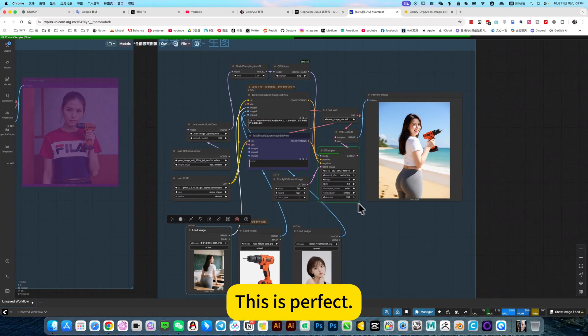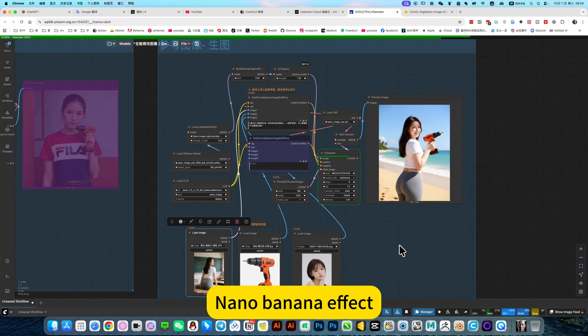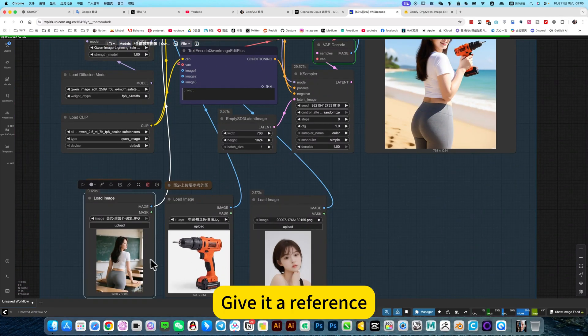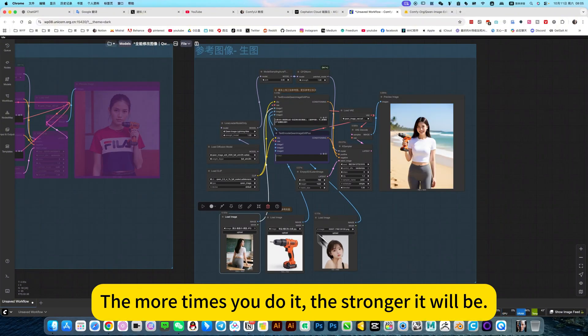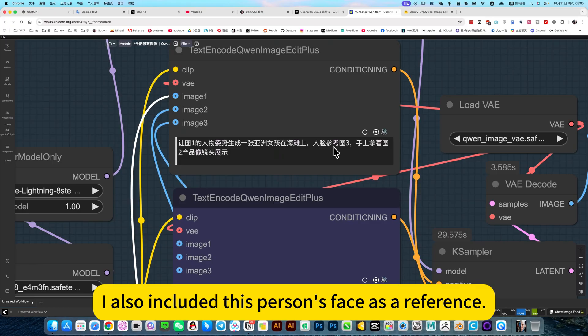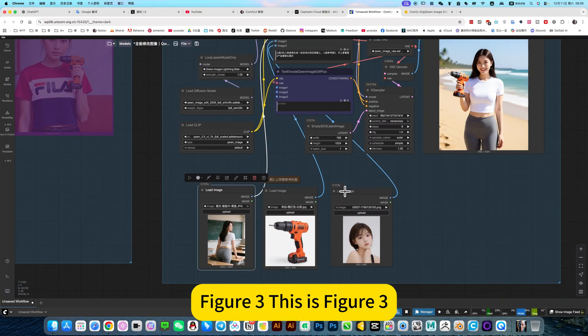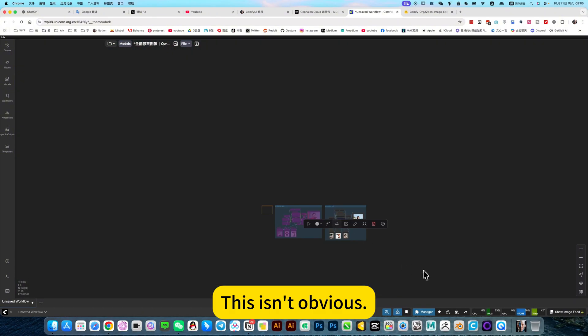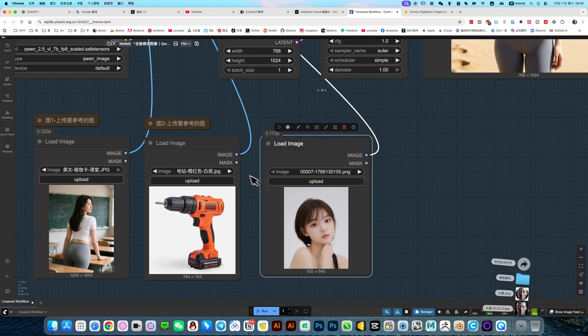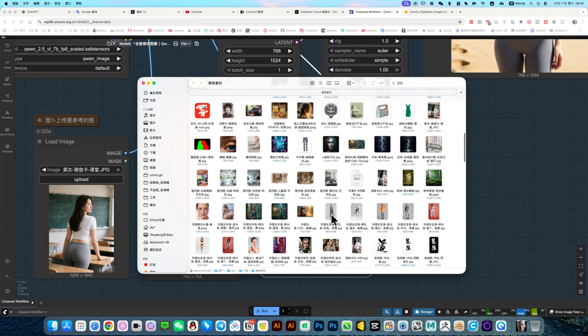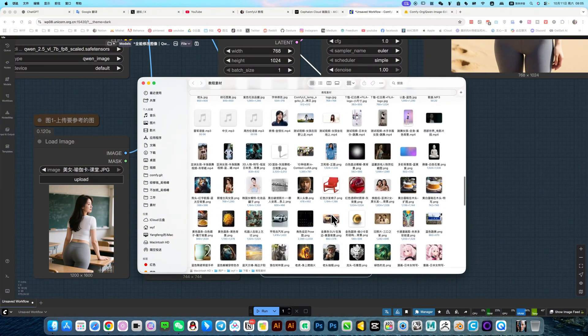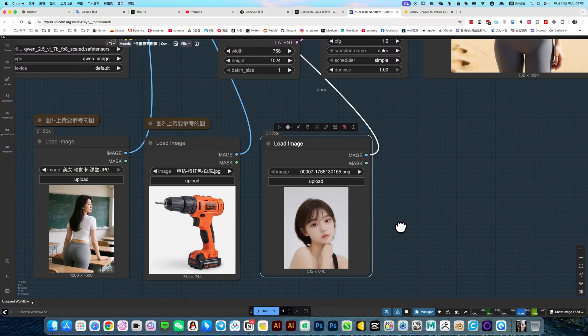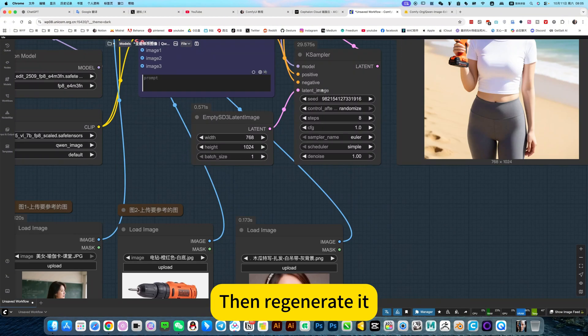This is perfect. This multi-image reference is similar to nano banana effect. Or there is another way. You can manually put these reference images together on one picture. Give it a reference. But that's more troublesome. The more times you do it, the stronger it will be. In this way, it can. I also included this person's face as a reference. Figure three. This is figure three. It is connected to image three. This isn't obvious. I will give it another picture. This mouth is bigger. The facial features are more obviously different. Then regenerate.